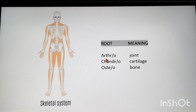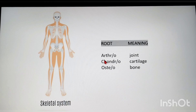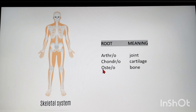Next is the skeletal system. Root words: arthro — joint; chondro — cartilage; osteo — bone. Arthritis means inflammation of the joints — rheumatoid arthritis and osteoarthritis are both inflammation of the joints. Osteoporosis means disease of the bone where the bone becomes porous.